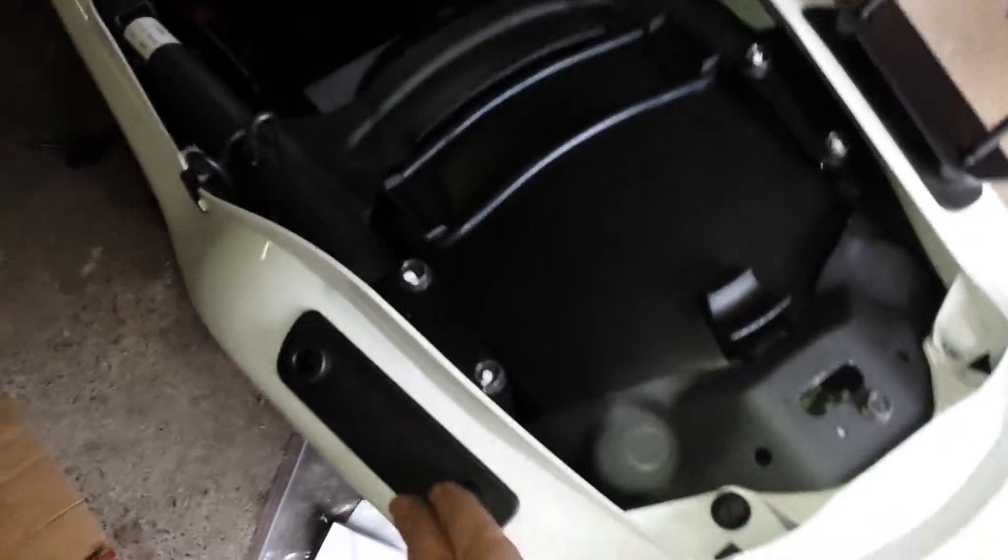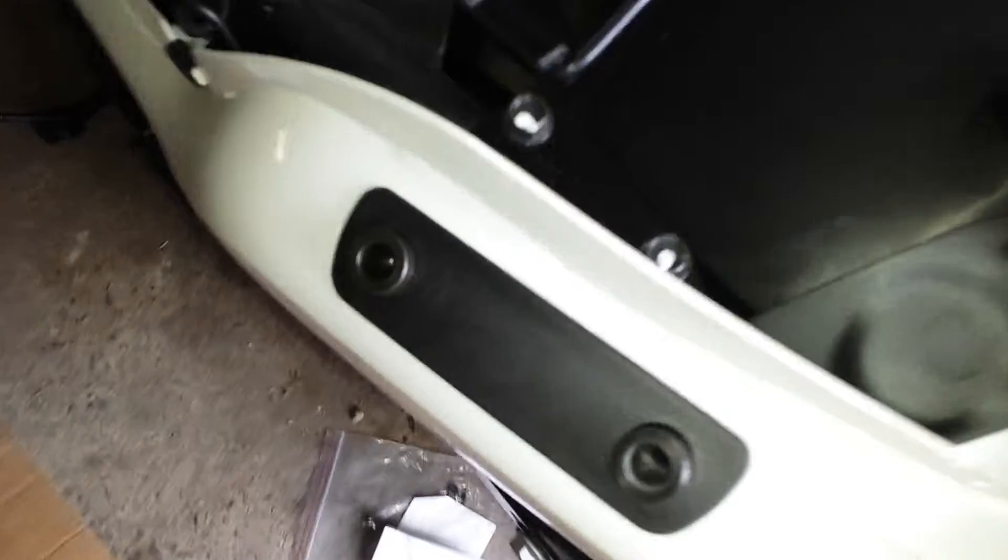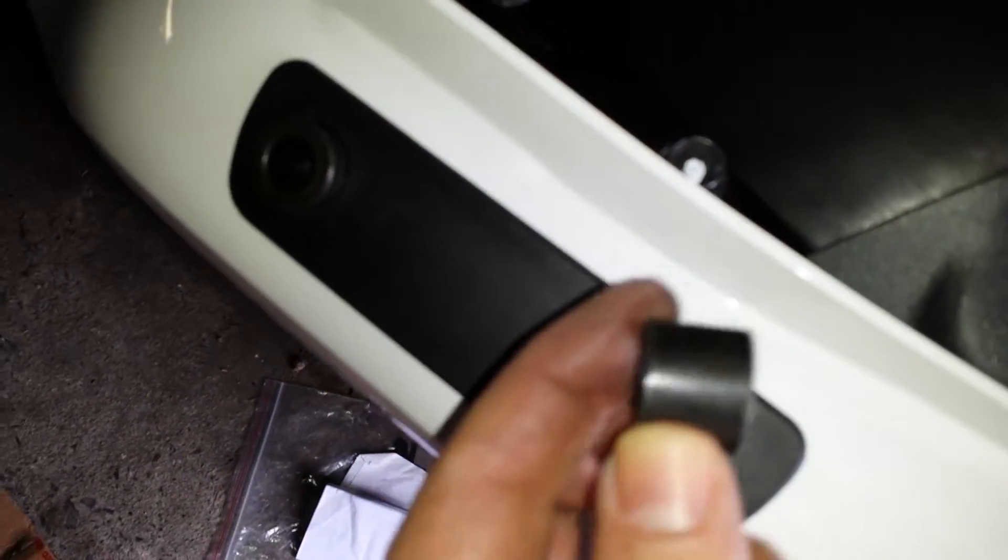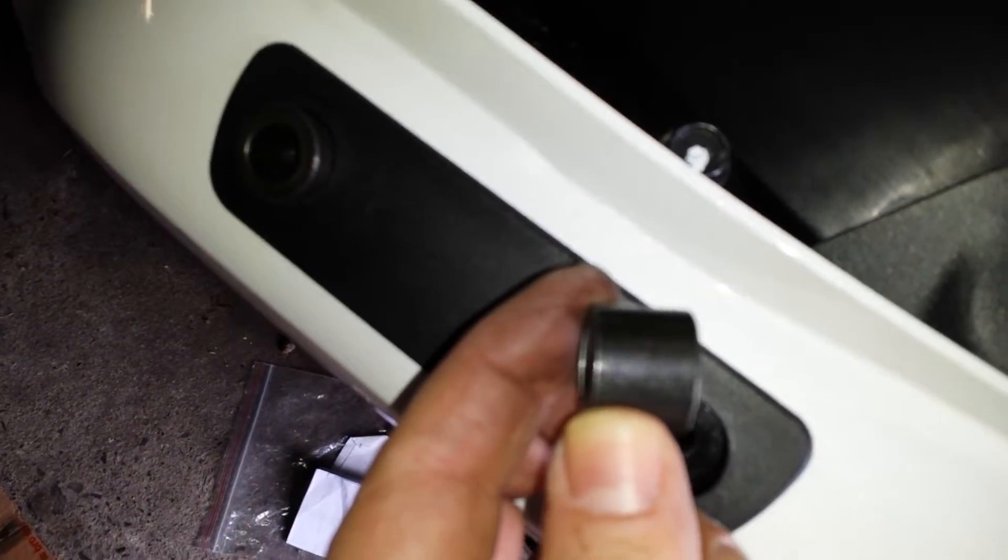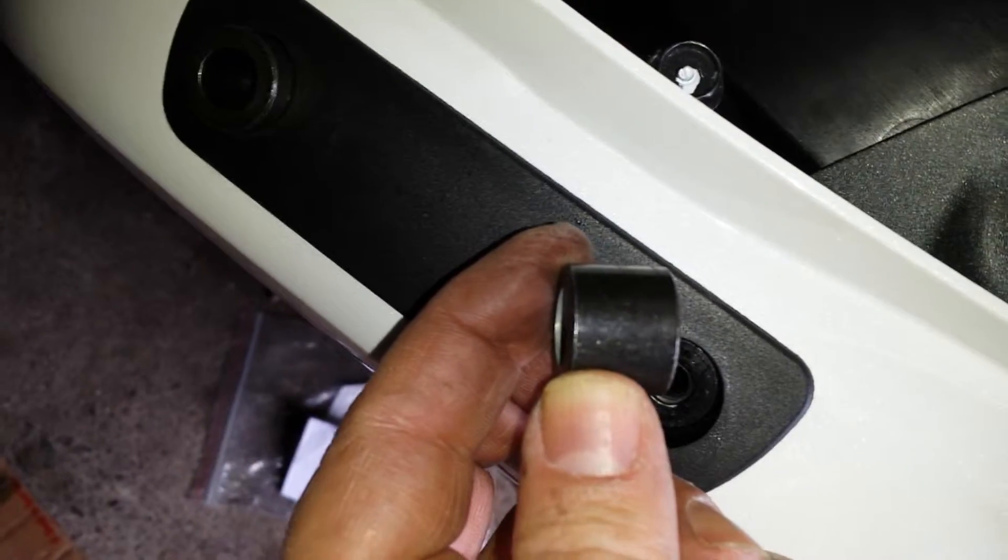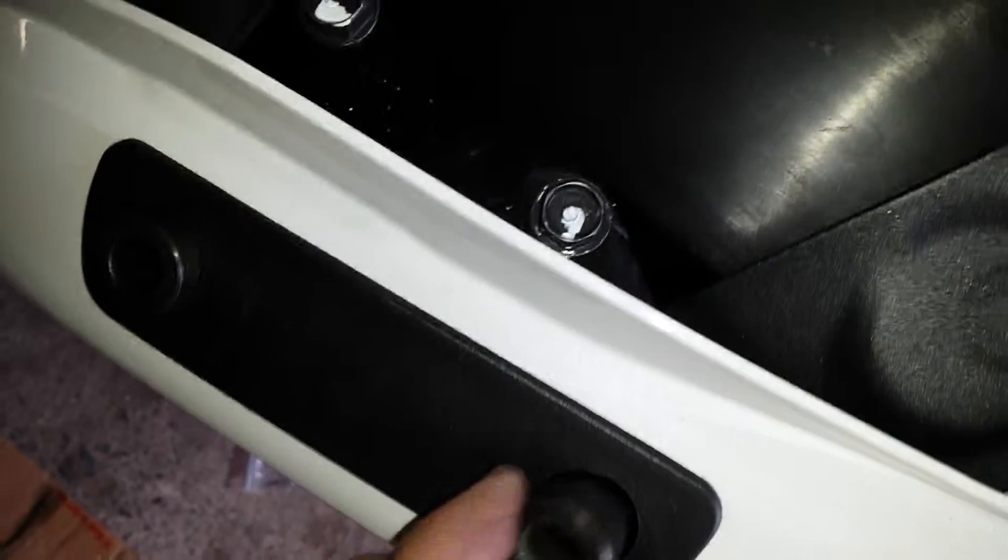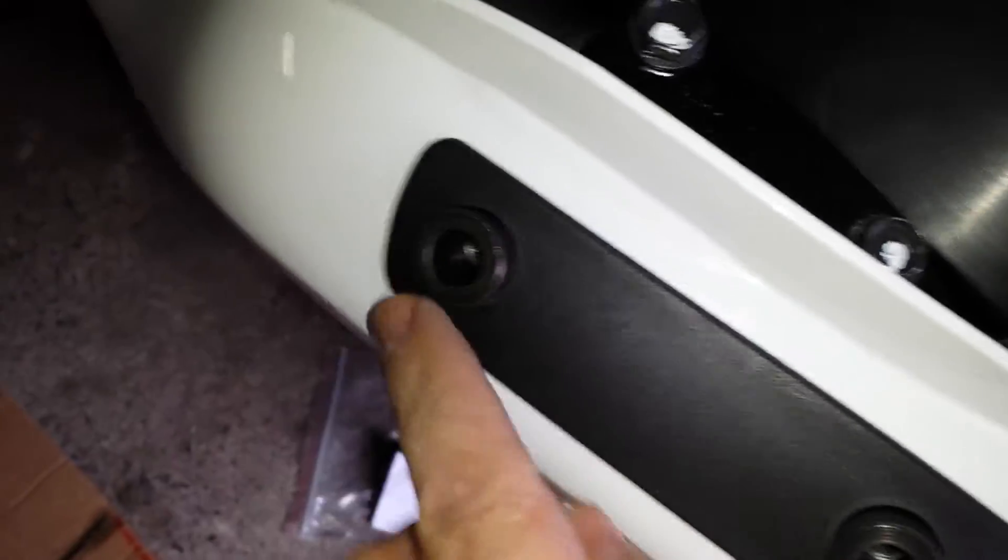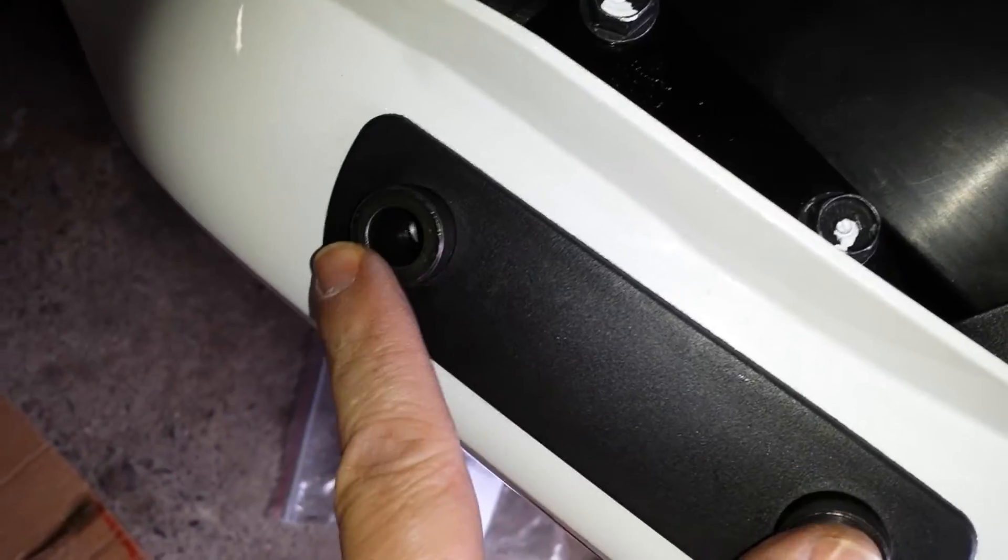All right. Once you have the side covers back in, you're going to install four long spacers into these holes.